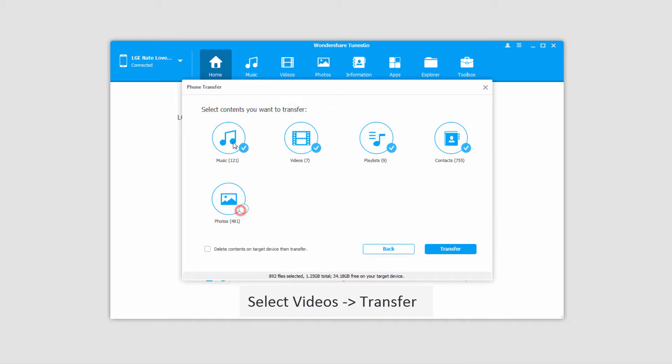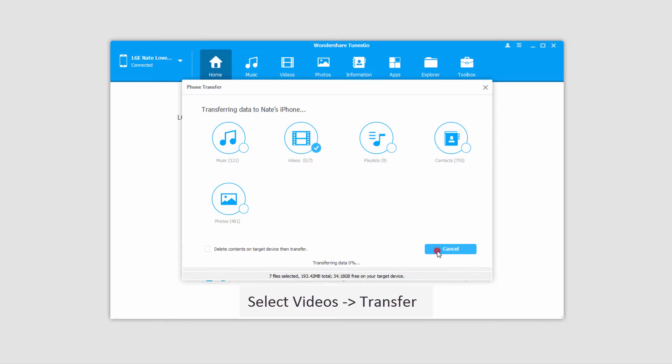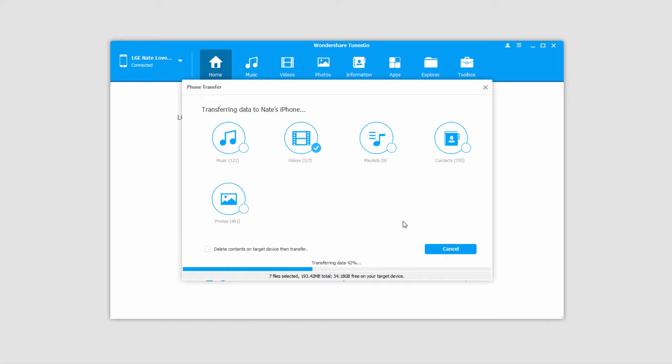So I'm going to go through and deselect everything except the videos, because that's what I'm looking to transfer. And I'll simply click on the transfer button. Now all of those videos that we've selected are going to start transferring onto our targeted device.